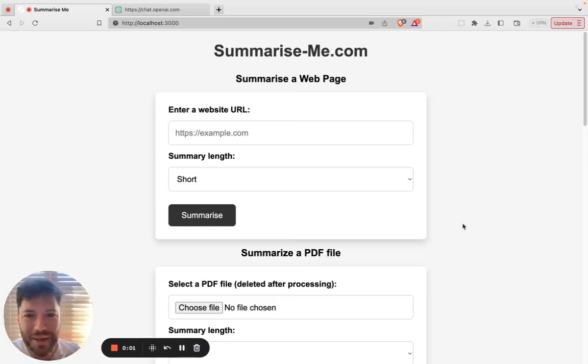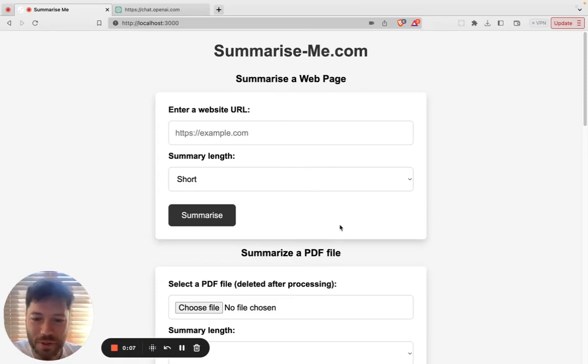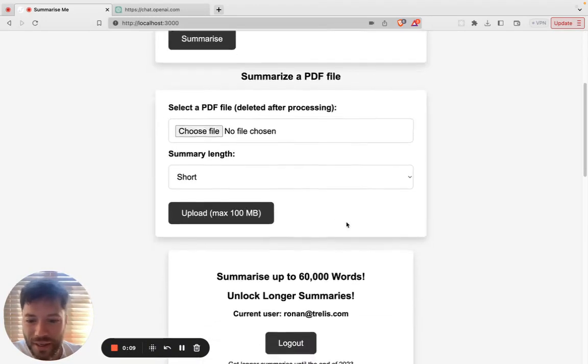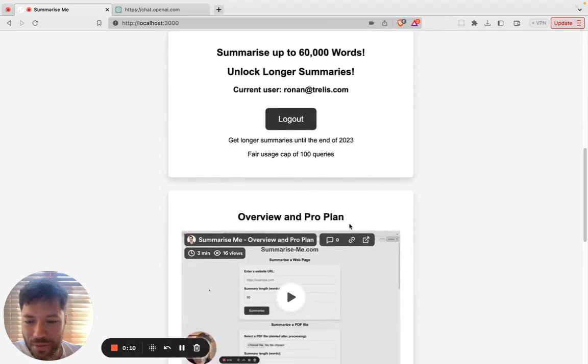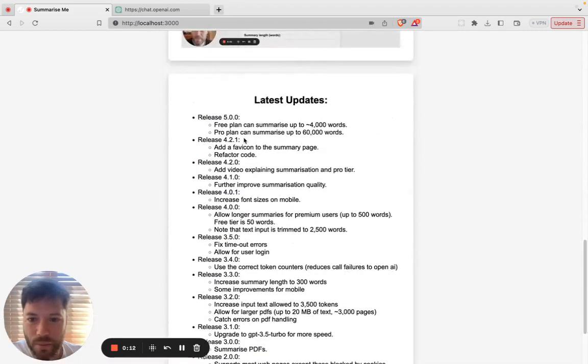Howdy folks. I am excited to show you the latest release of Summarize Me, where we're allowing you to summarize up to 60,000 words. And this is made possible by the Anthropic API.